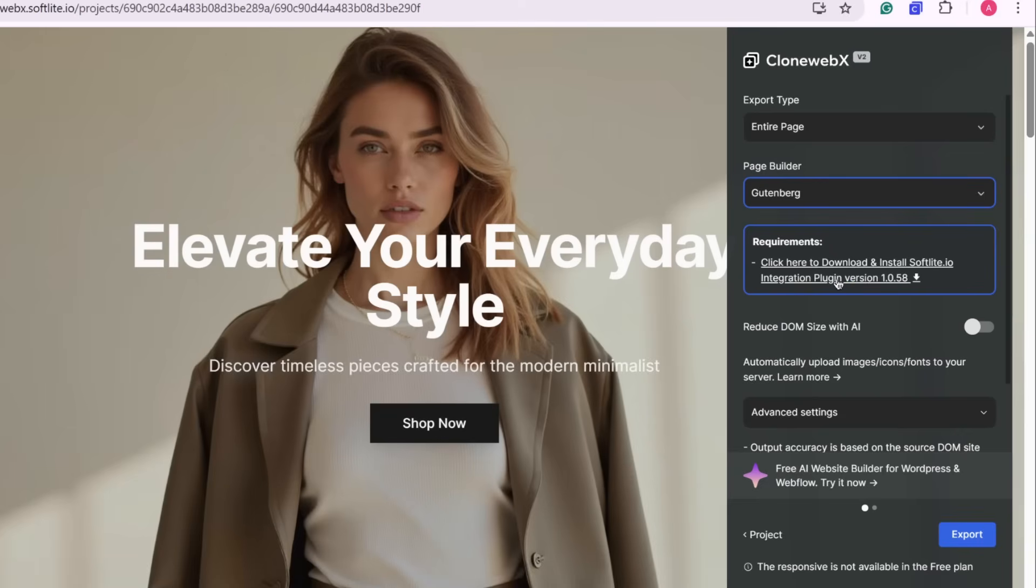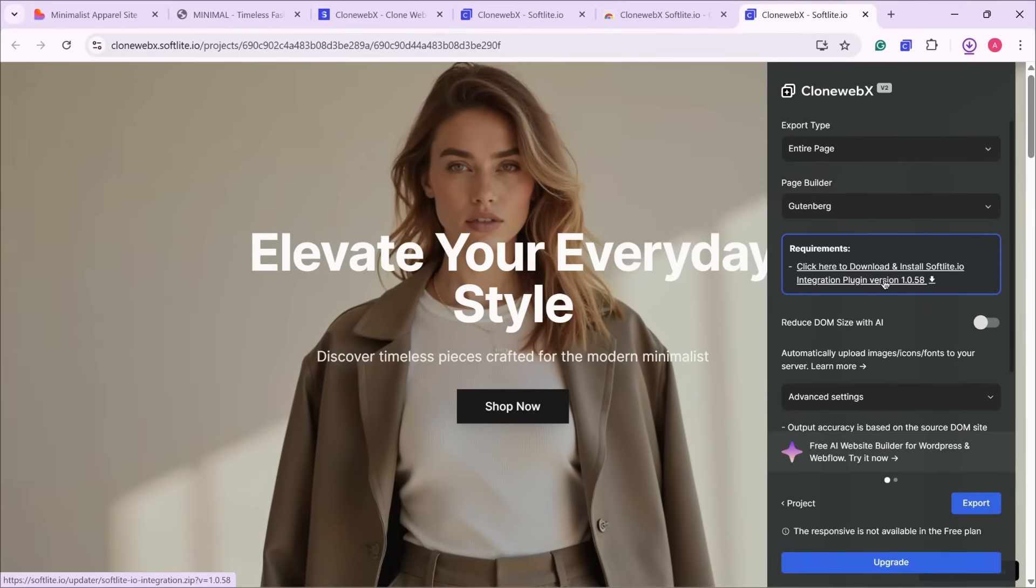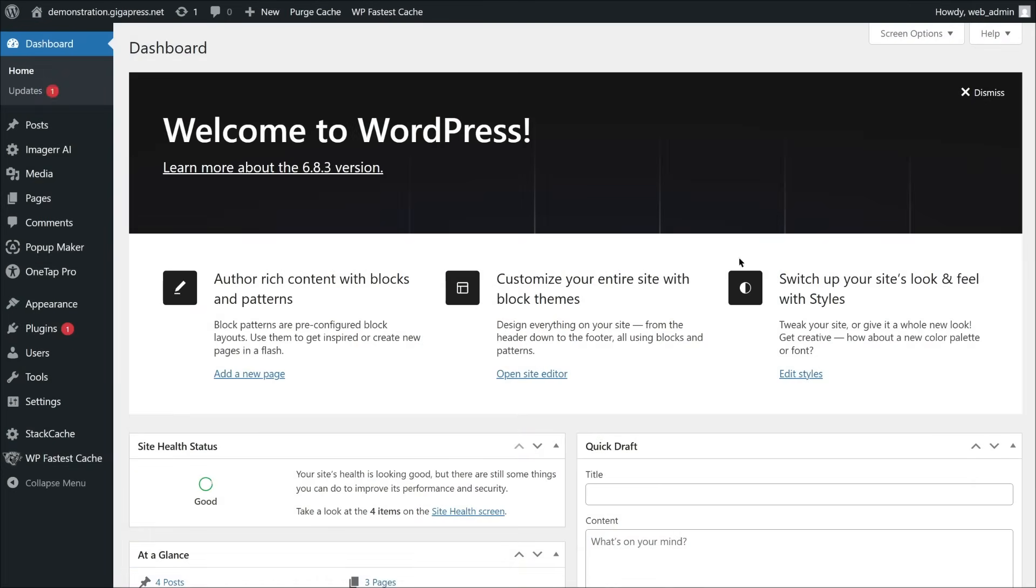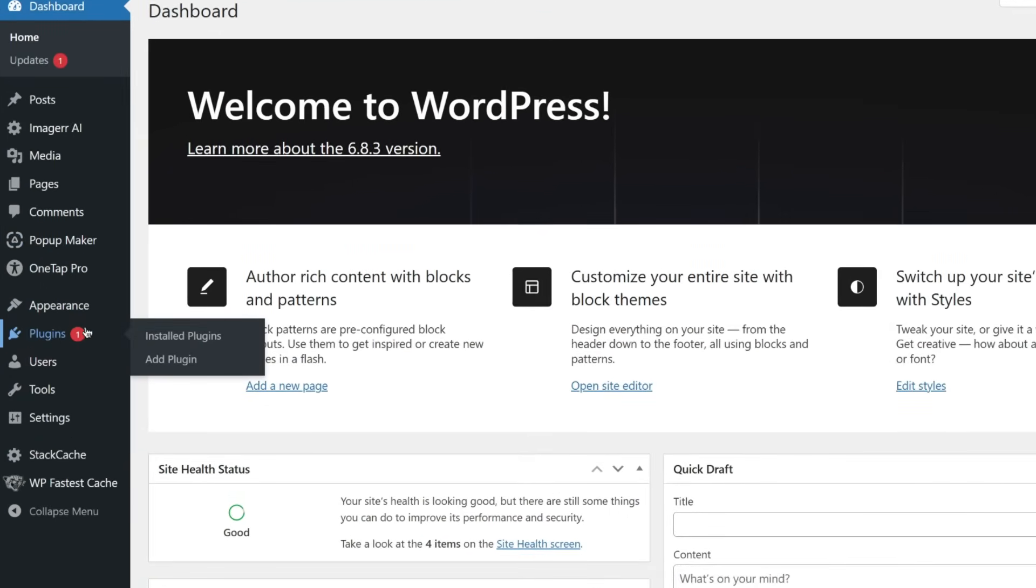Now, you'll be asked to install a plugin for WordPress. Click the link to download it. Once downloaded, go to your WordPress dashboard, then navigate to Plugins.